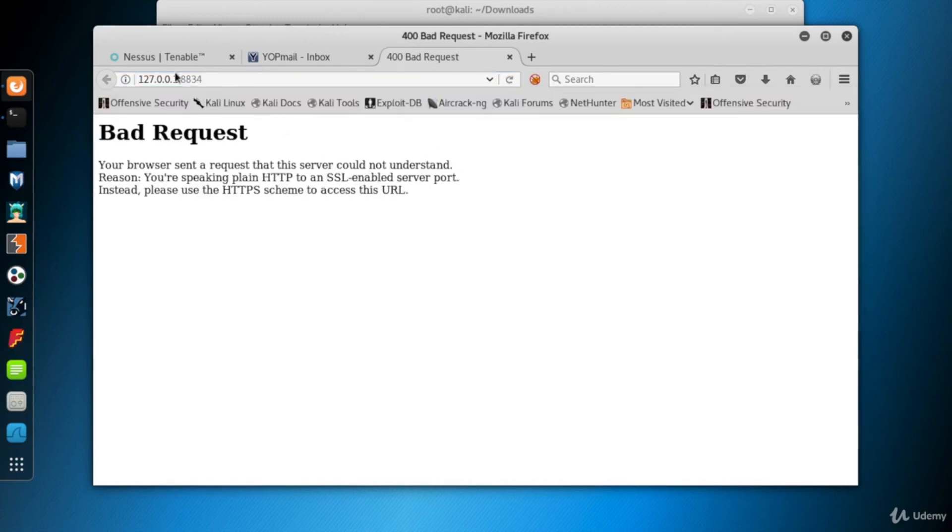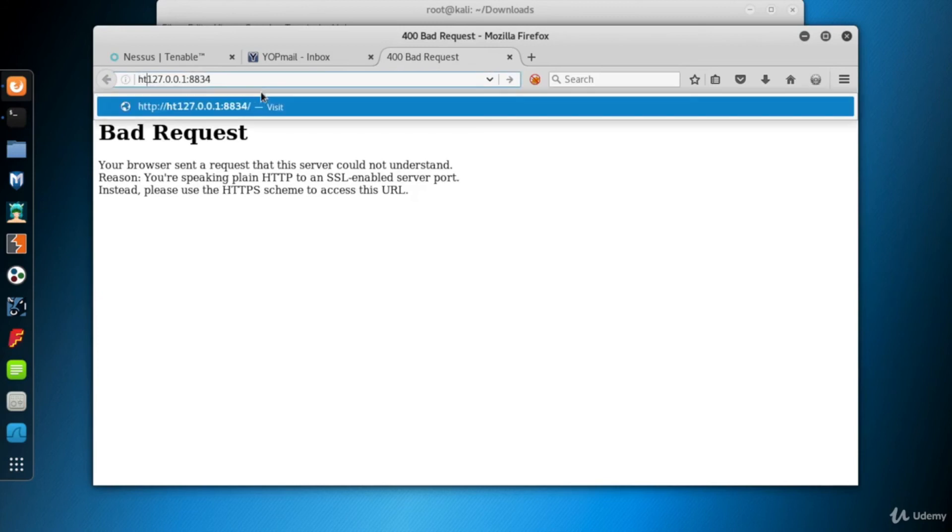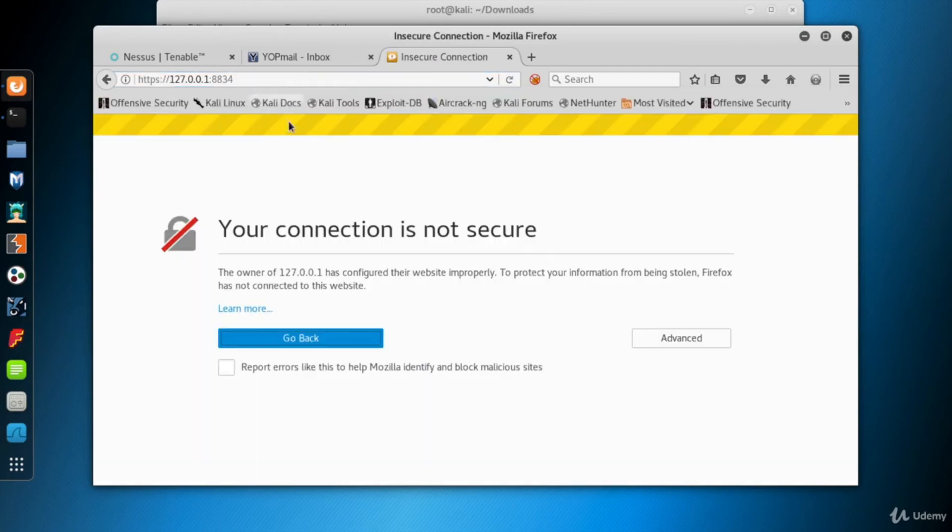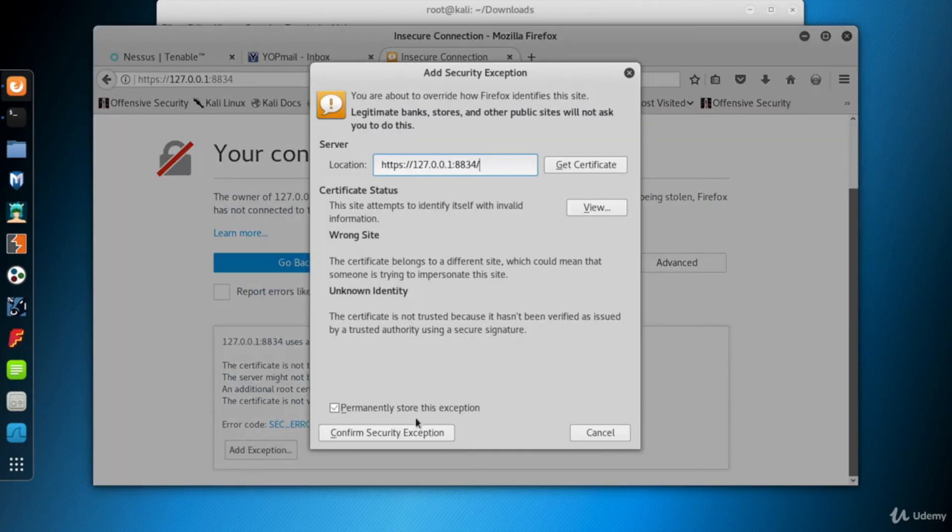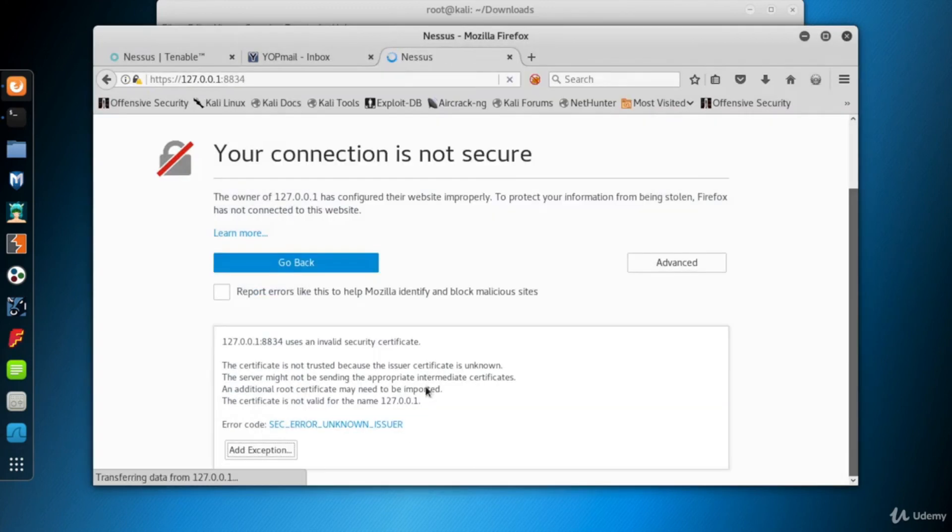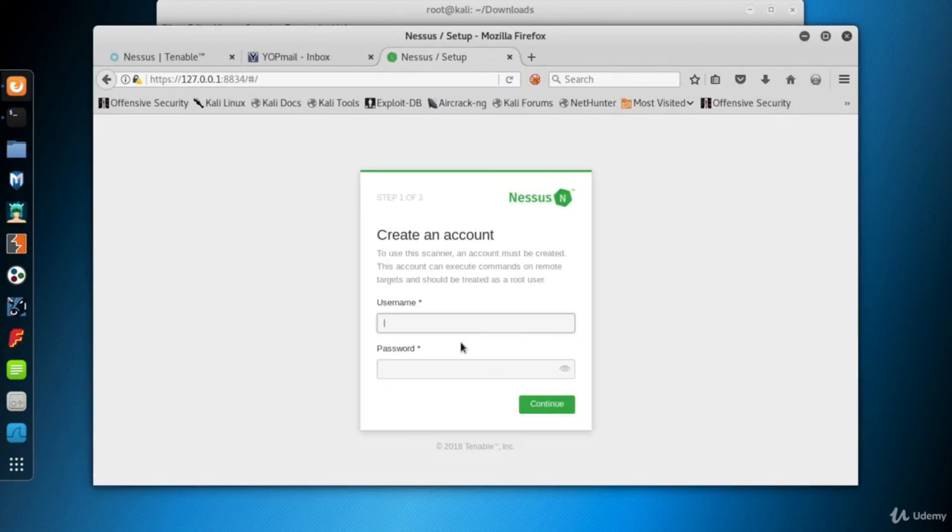Whoops, Nessus service is an HTTPS service, so we have to use https at the beginning of our URL. Our browser says that the connection is not secure because the local certificate of Nessus is not registered by a CA, a Certificate Authority. No worries, click Advanced and then Add Exception, and click Confirm Security Exception. And here's the first interaction with Nessus Home's web interface.